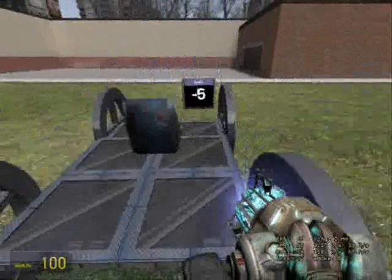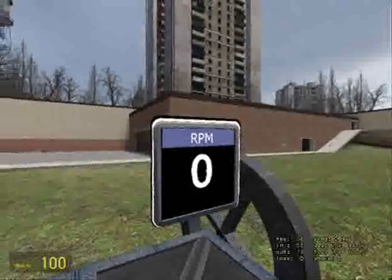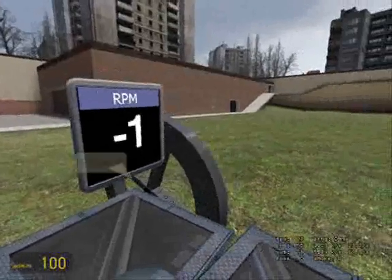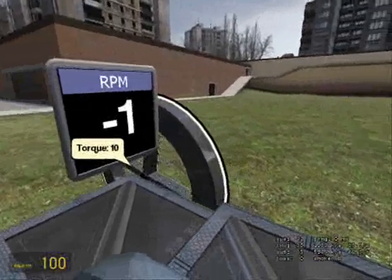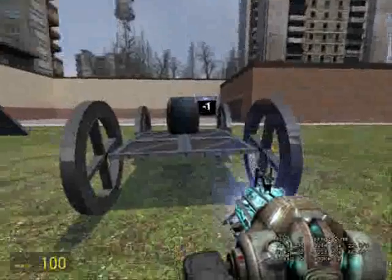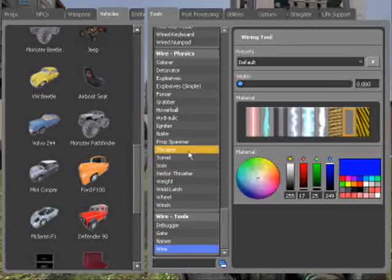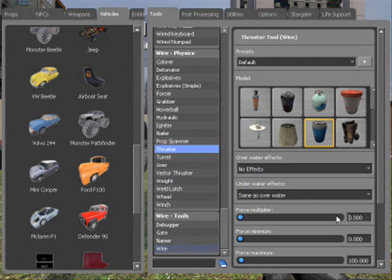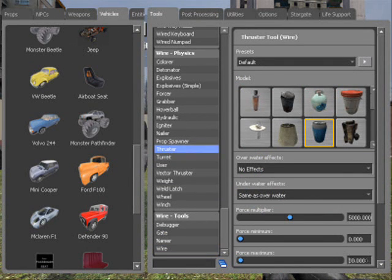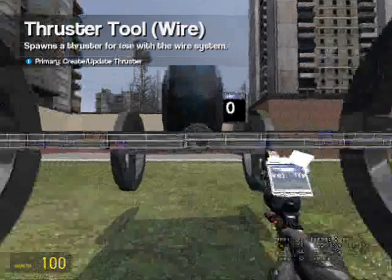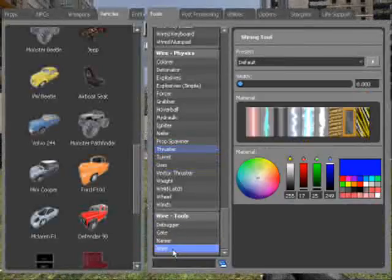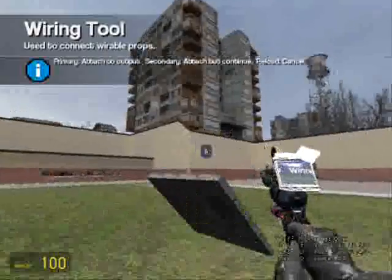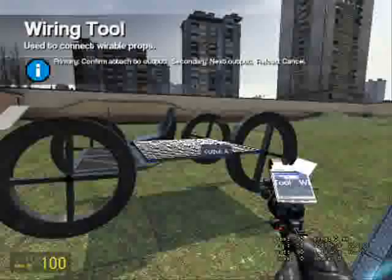And this will show you the RPM. Of course we need thrusters on the back, so get a wire thruster with the value force multiplier of 5000, having force maximum of 5000 too. Just place one. Wire A to pod controller W.